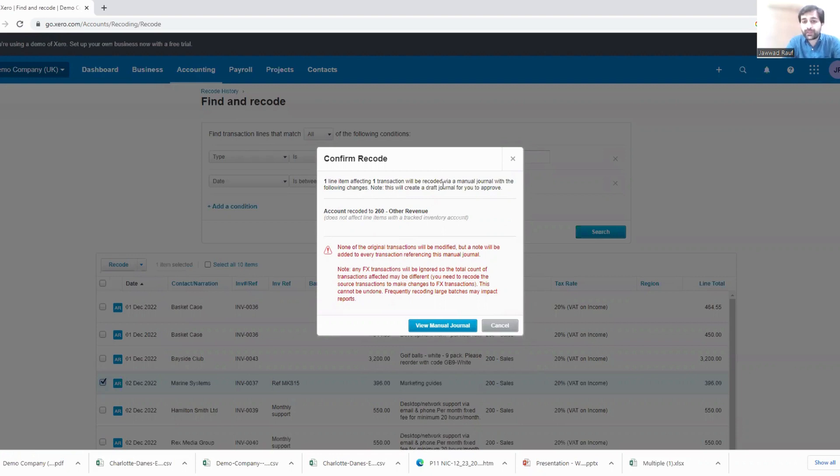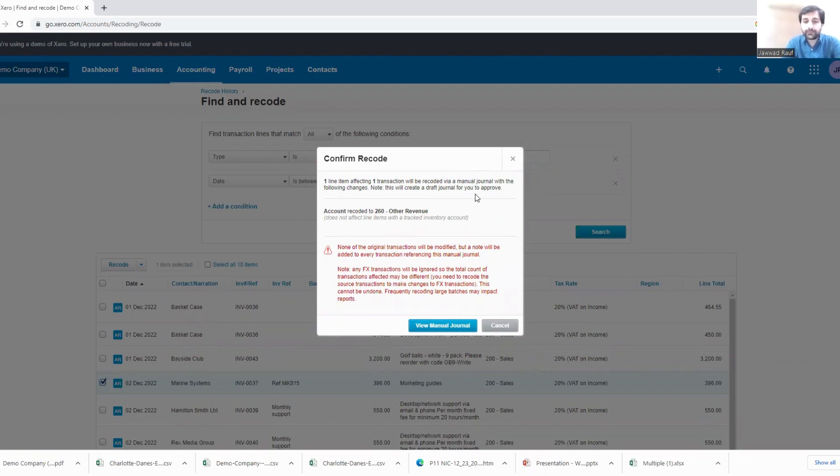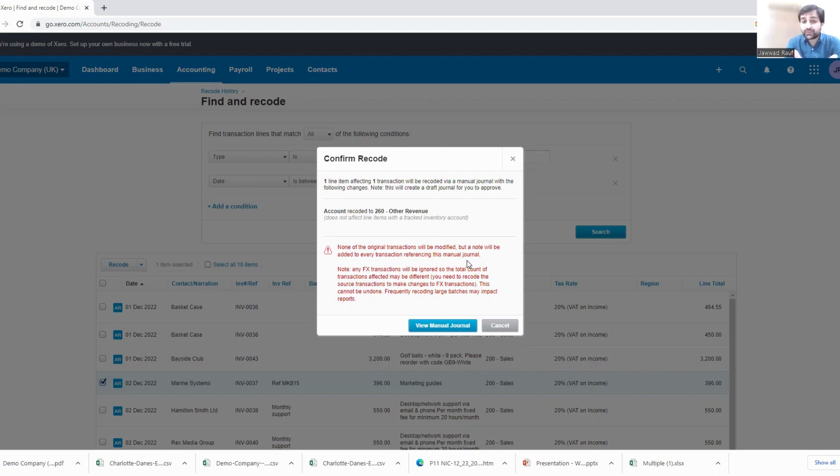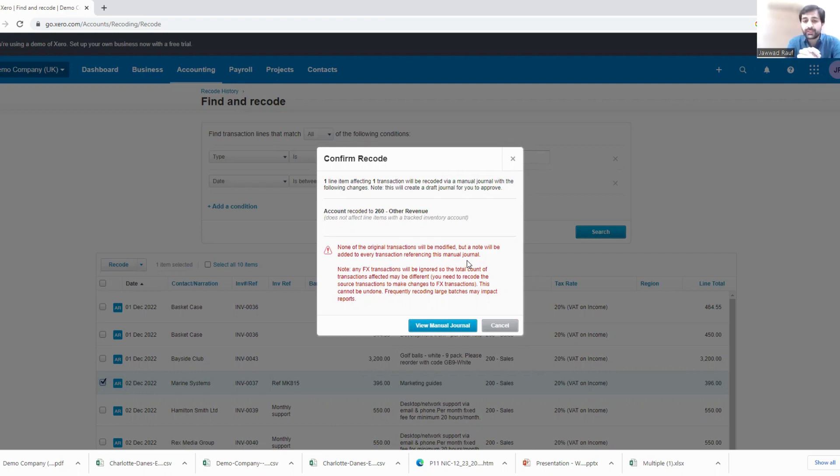Fine. What is this red content? None of the original transactions will be modified, but a note will be added to every transaction referencing this manual journal. That's fine and we actually needed this because we never intended to modify the original transaction. Because once posted you cannot modify your original entries, but you can reverse, you can recode the adjustments with the correcting entries, right.